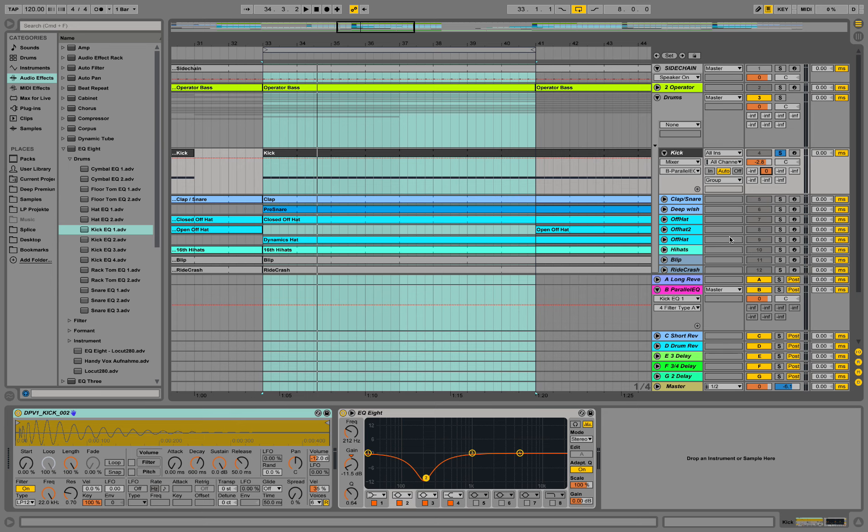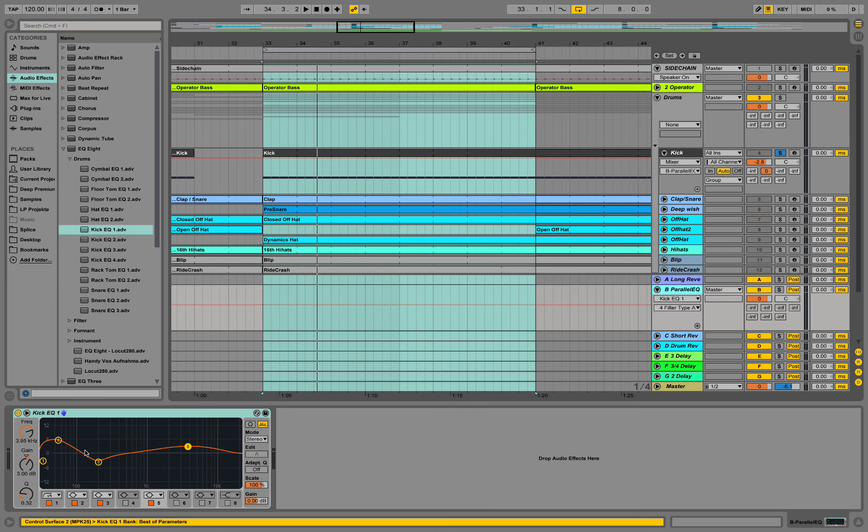So this is how you could do parallel EQing in Ableton. I hope you get the concept: return channel, send over here, and put up a specific EQ setting on your return channel and add it in later to make stuff cut through your mix.